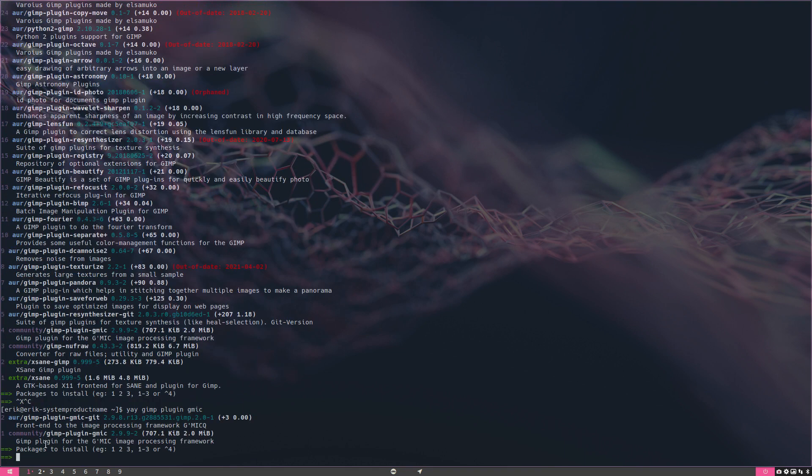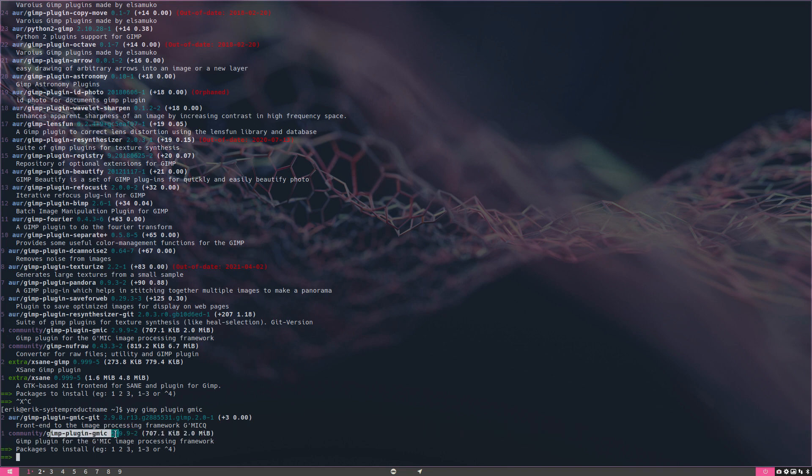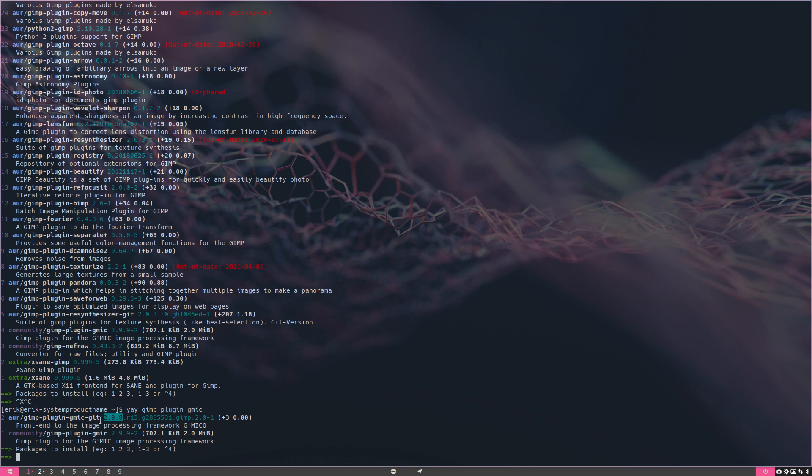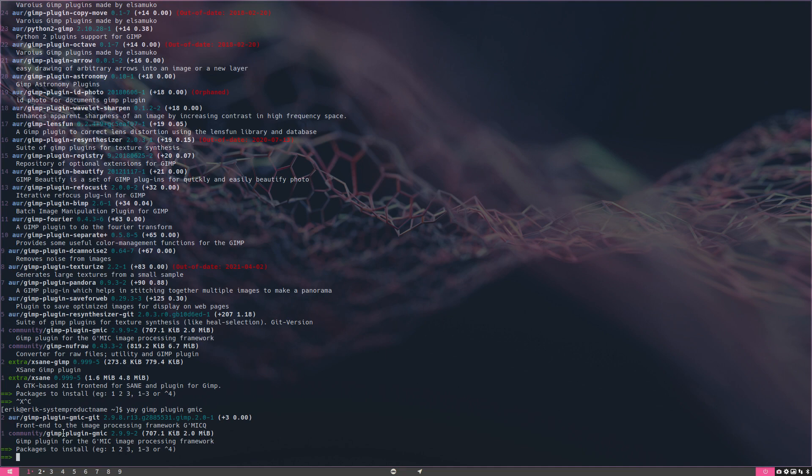We have here from communities, some from Arch Linux - GIMP plugin for the GMIC image processing framework. That's basically what you install. The git version is supposed to be more recent, right? But it says here 2.9.9 and here 2.9.8, so it depends on the maintainer who is maintaining this package and if he's still around, still doing things, or on holiday or sick or whatever.